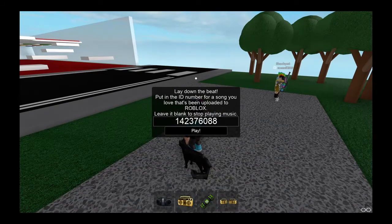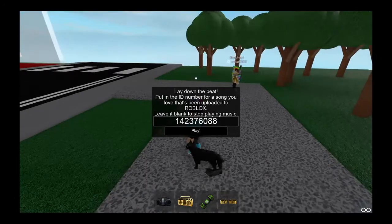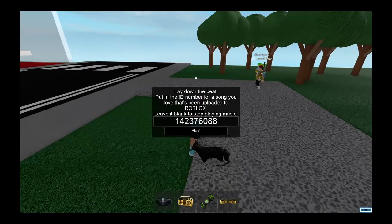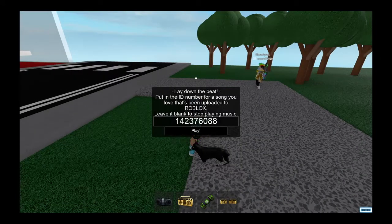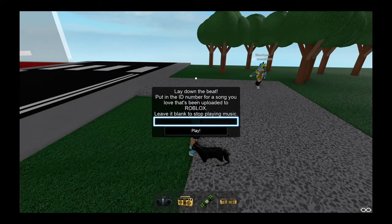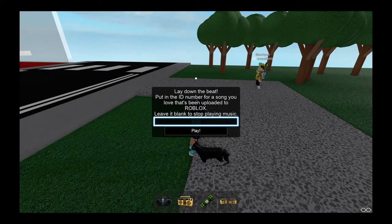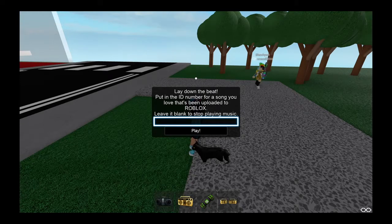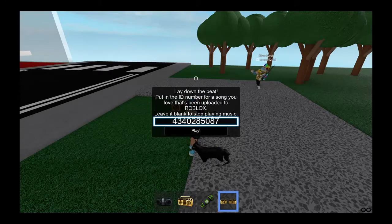What you put in is 4 3 4 0 2 8 5 0 8 7, which is that.